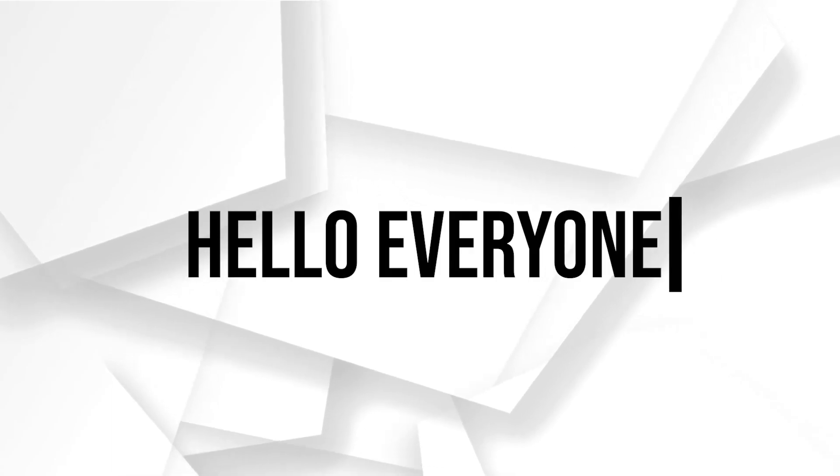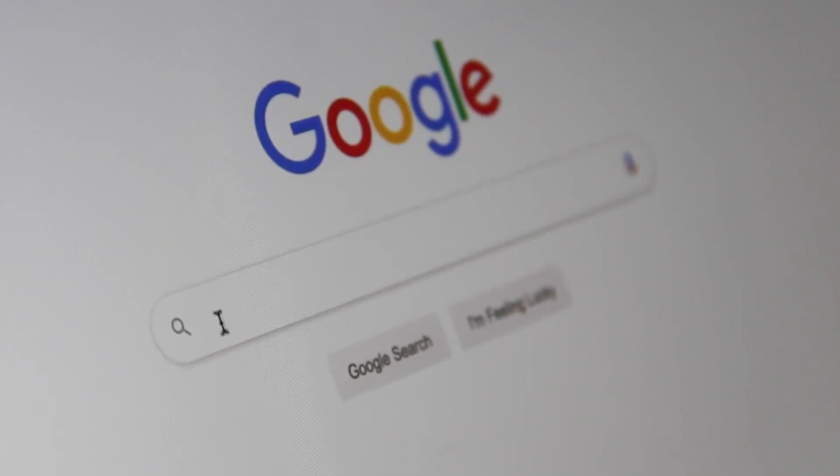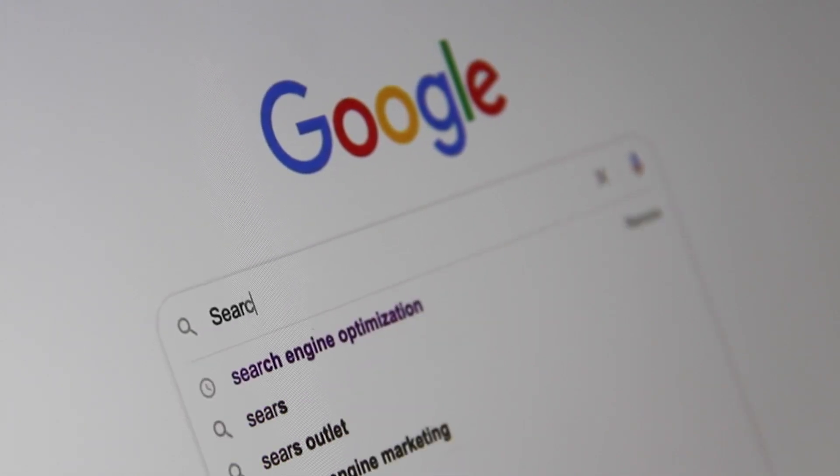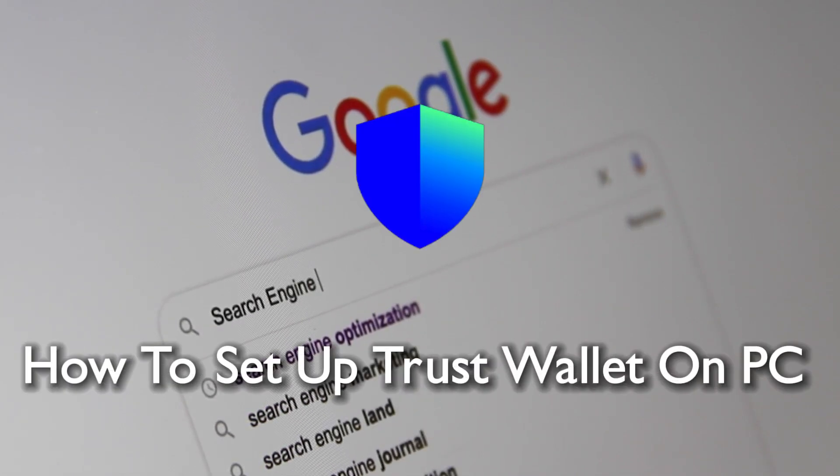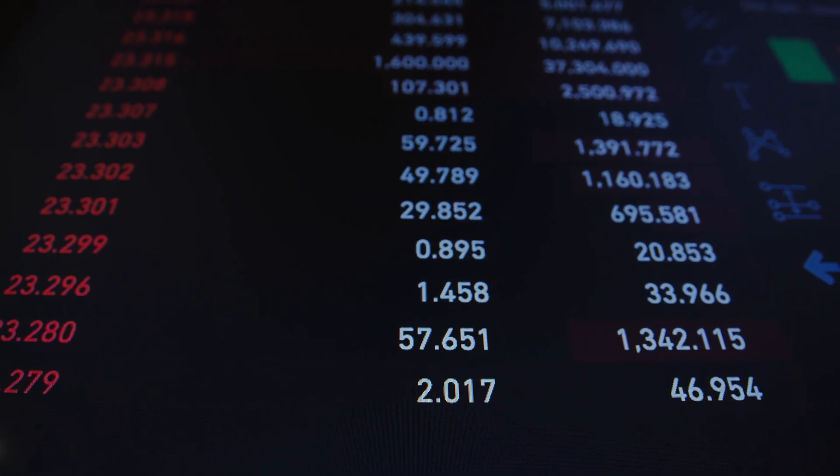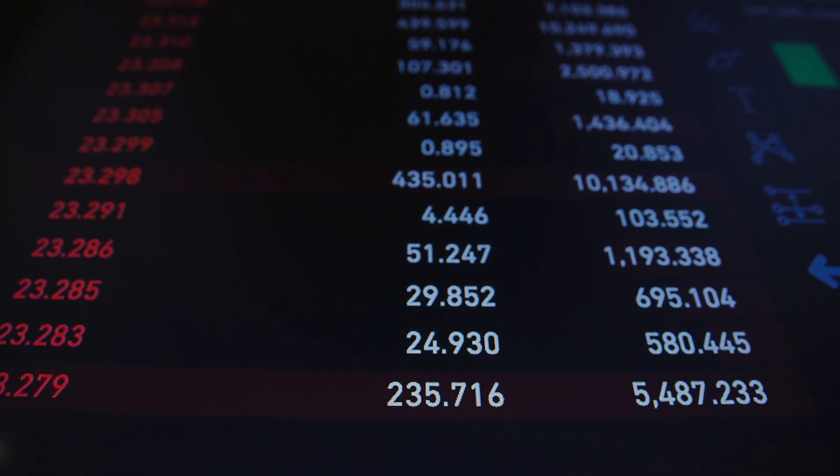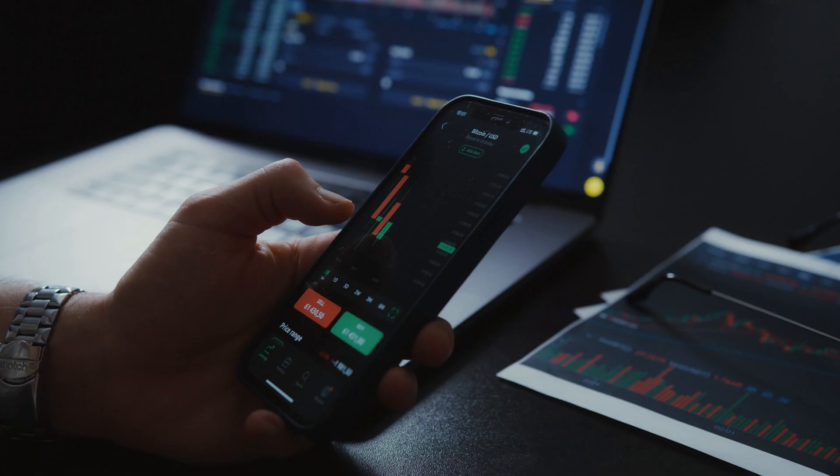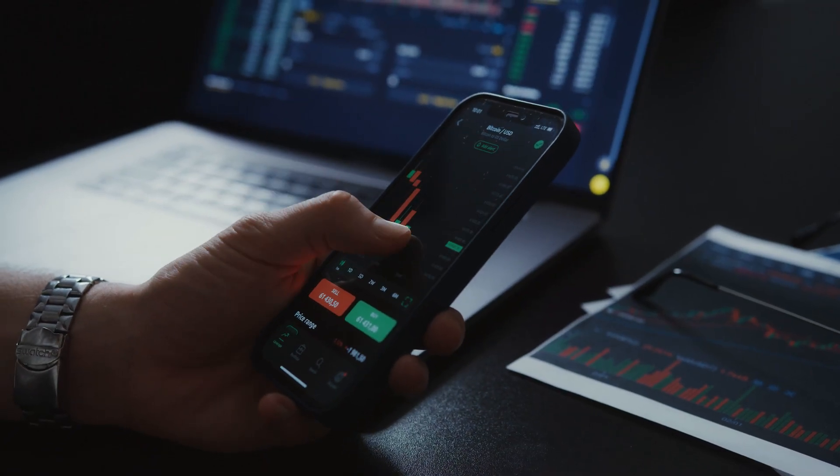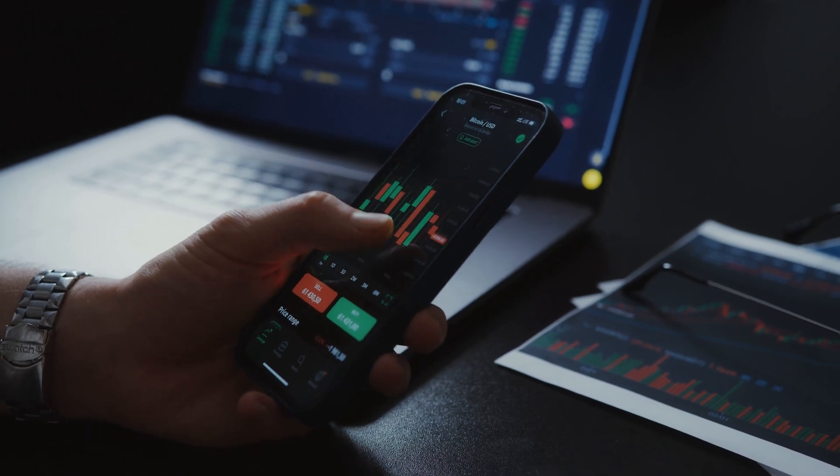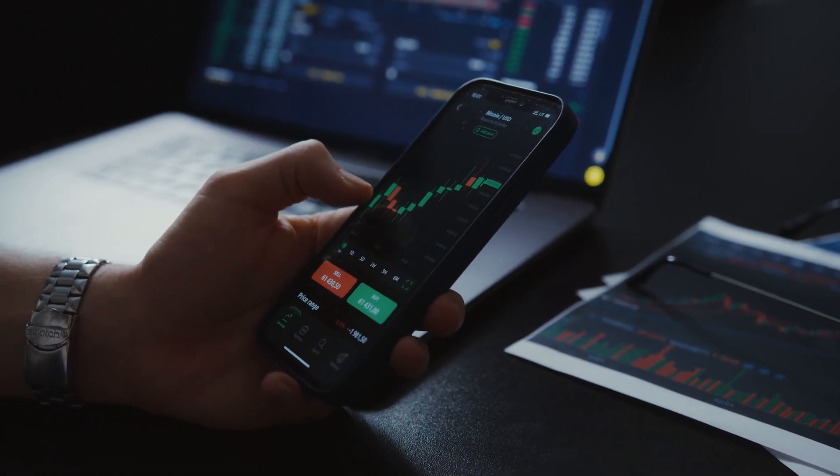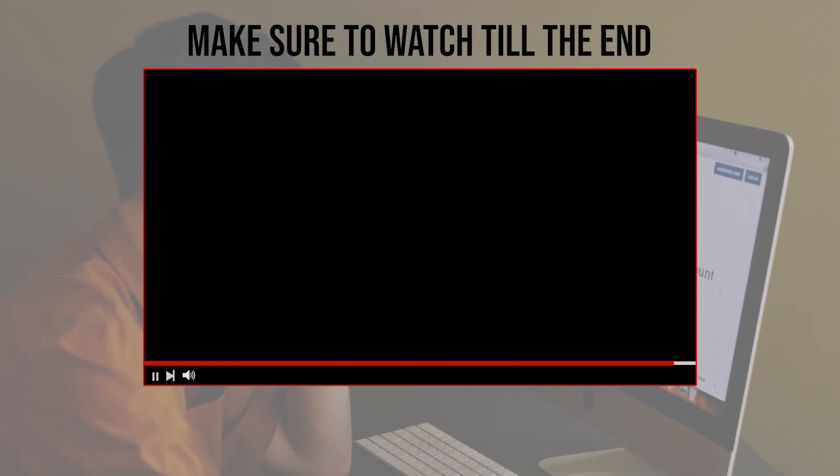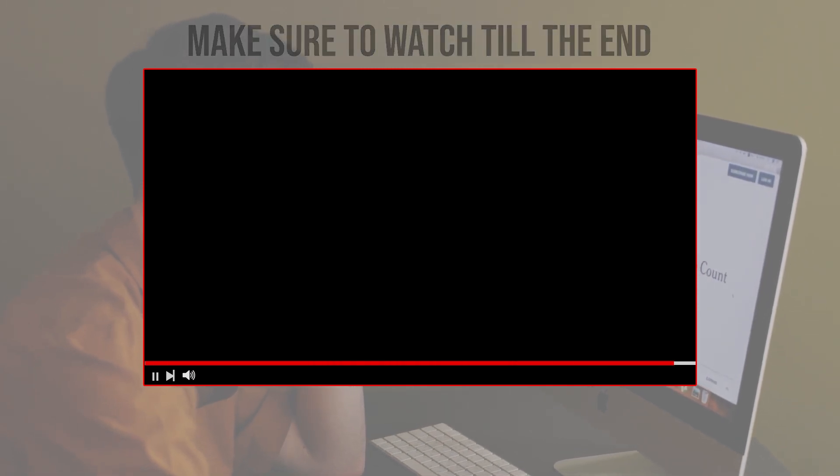Hello everyone and welcome back again to a brand new video. Greetings crypto enthusiasts, today we are covering how to set up Trust Wallet on your PC in 2024. Whether you prefer managing crypto assets on your computer or seeking more flexibility, join me as we go through the process. So guys, let's get started. Before we start with this video, make sure to watch it from now till the end so you have the full information.